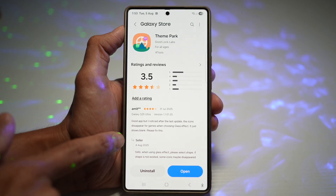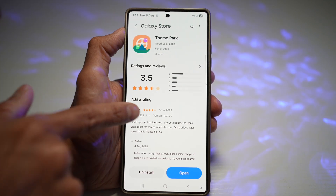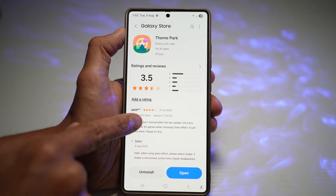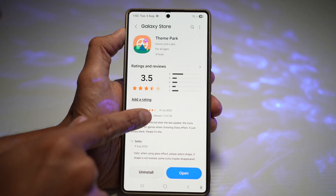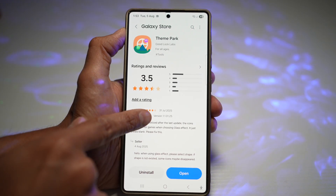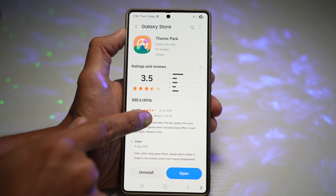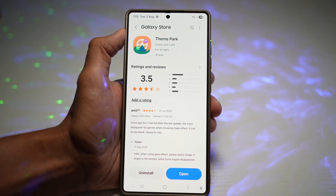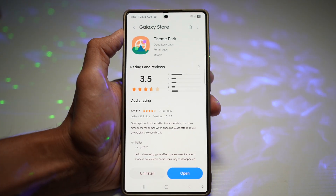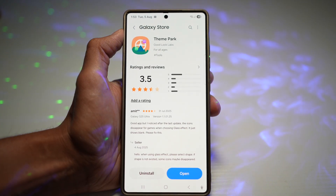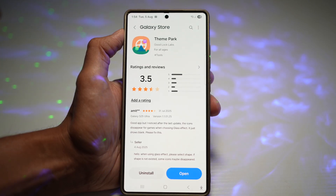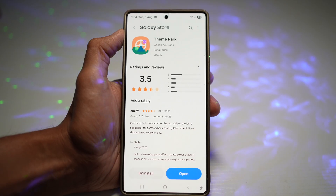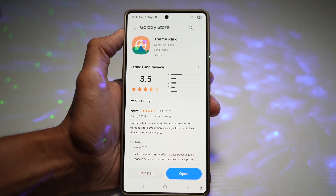Then you can get this feature. You need to have version 1.1.01.25 installed. For those of you who don't have this version, don't worry — I have a link in the description down below so you can go ahead and download that APK.